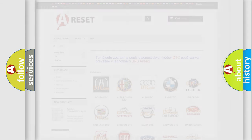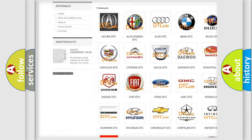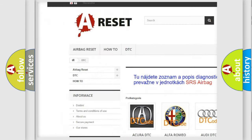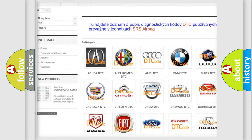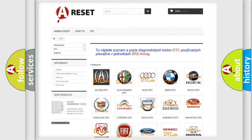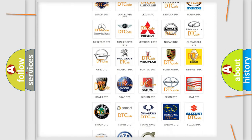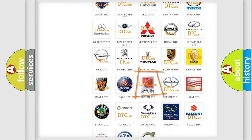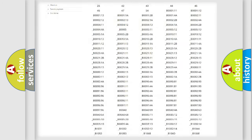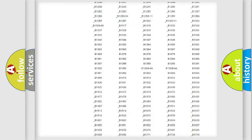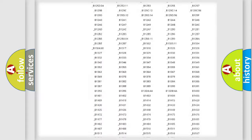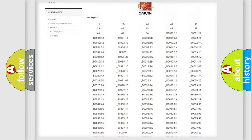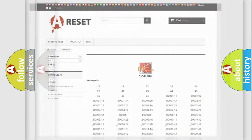Our website airbagreset.sk produces useful videos for you. You do not have to go through the OBD2 protocol anymore to know how to troubleshoot any car breakdown. You will find all the diagnostic codes that can be diagnosed in Saturn vehicles, and many other useful things.